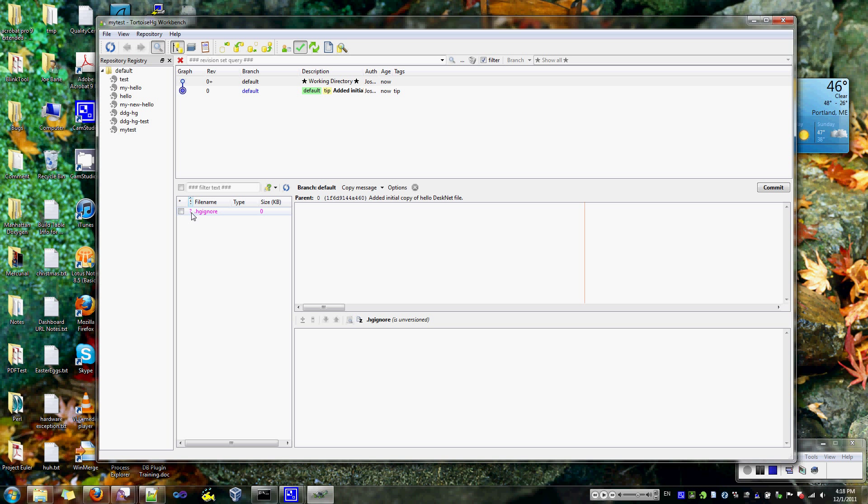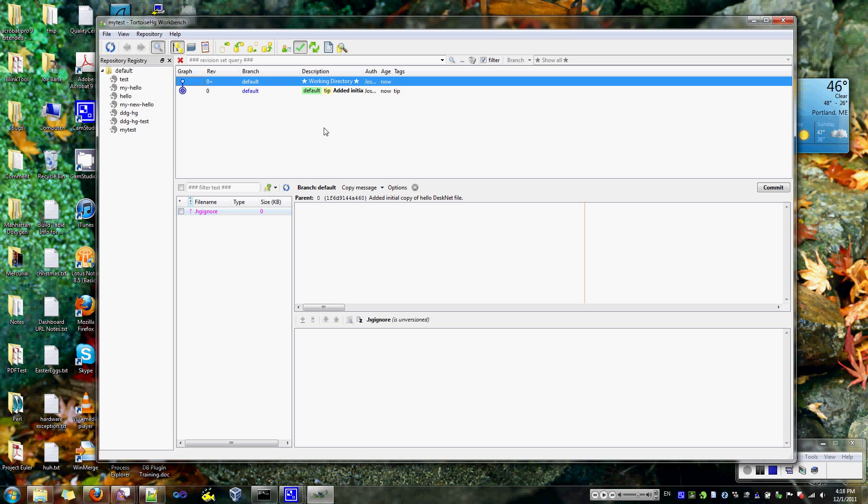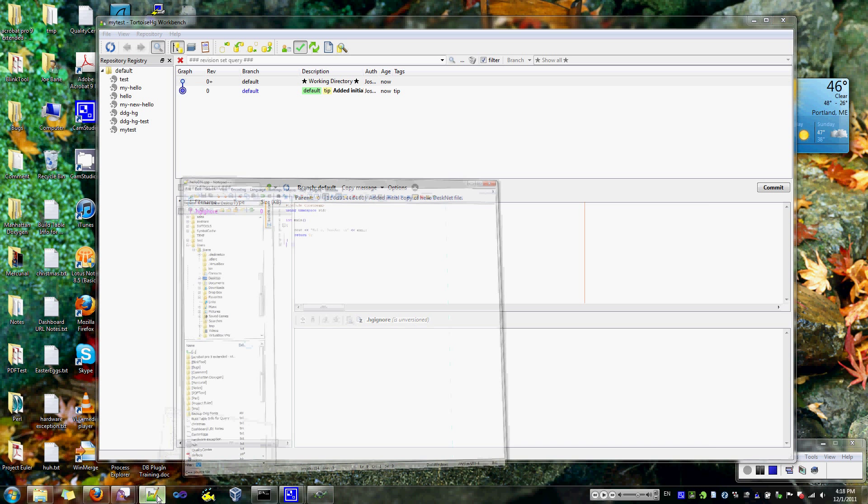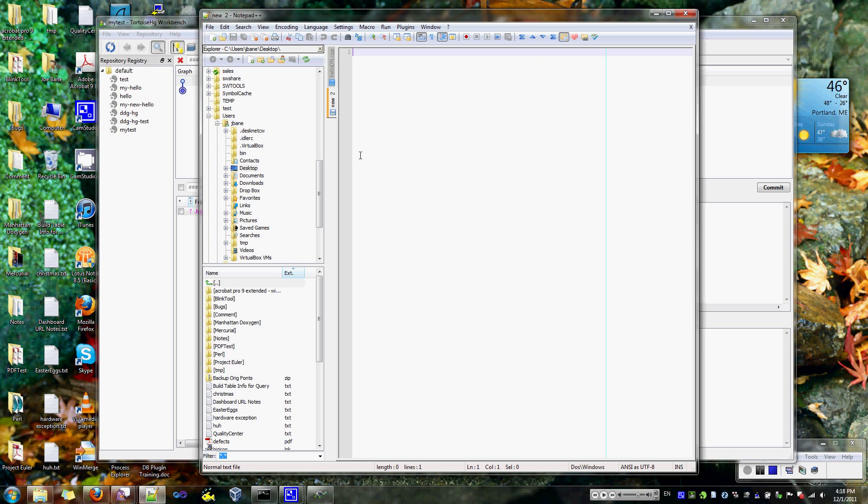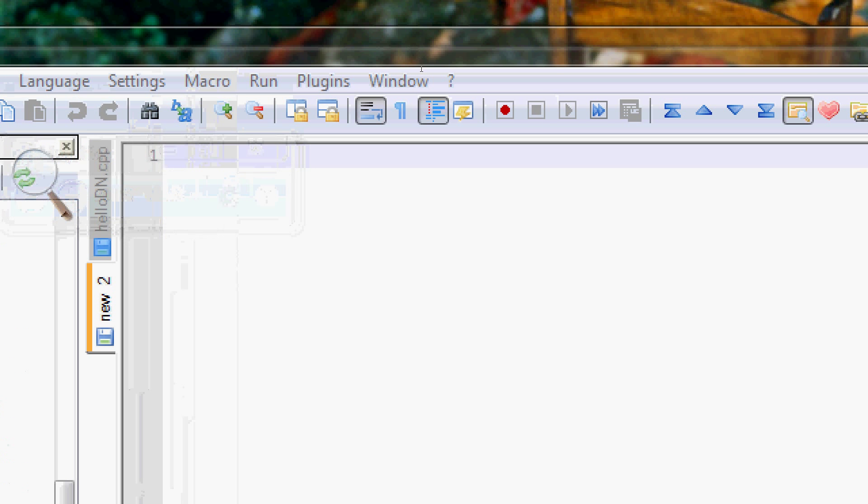You'll also notice that there's this hgignore file. Basically what that does is it allows you to disregard files in the repository that you don't care about tracking. I'm just going to let that be for now. Okay, so I've got my file, but I don't really have any way to compile it. Well, let's go ahead and create a make file. And I'll zoom in again so you can see what I'm doing.